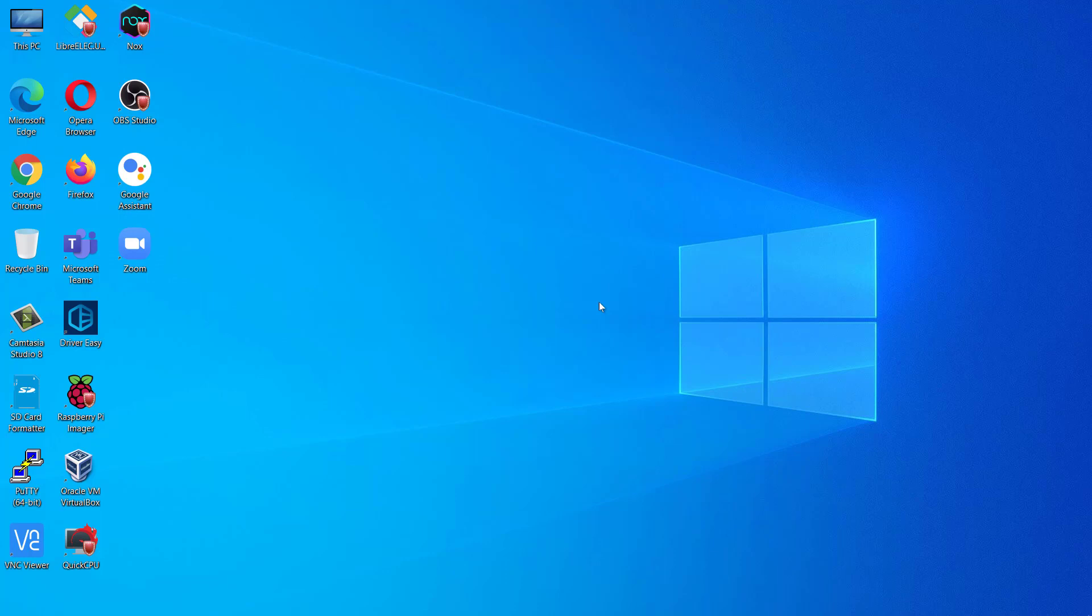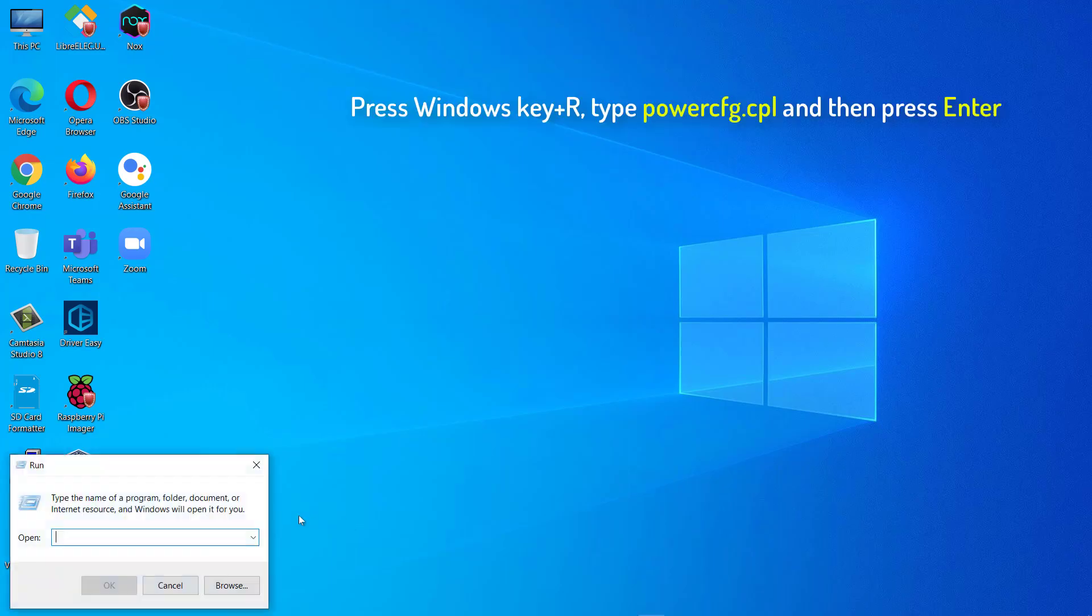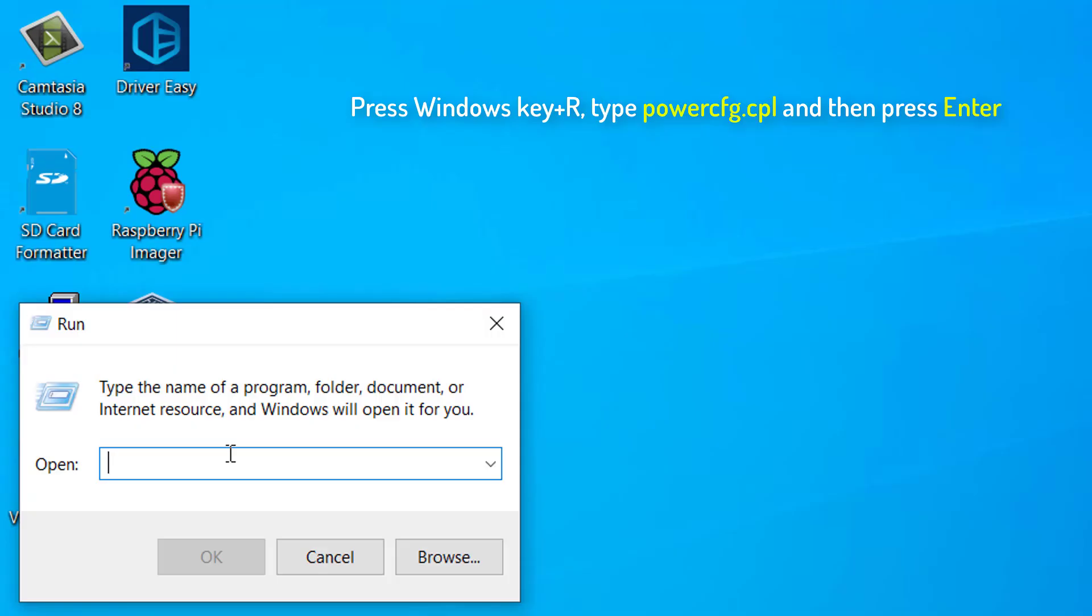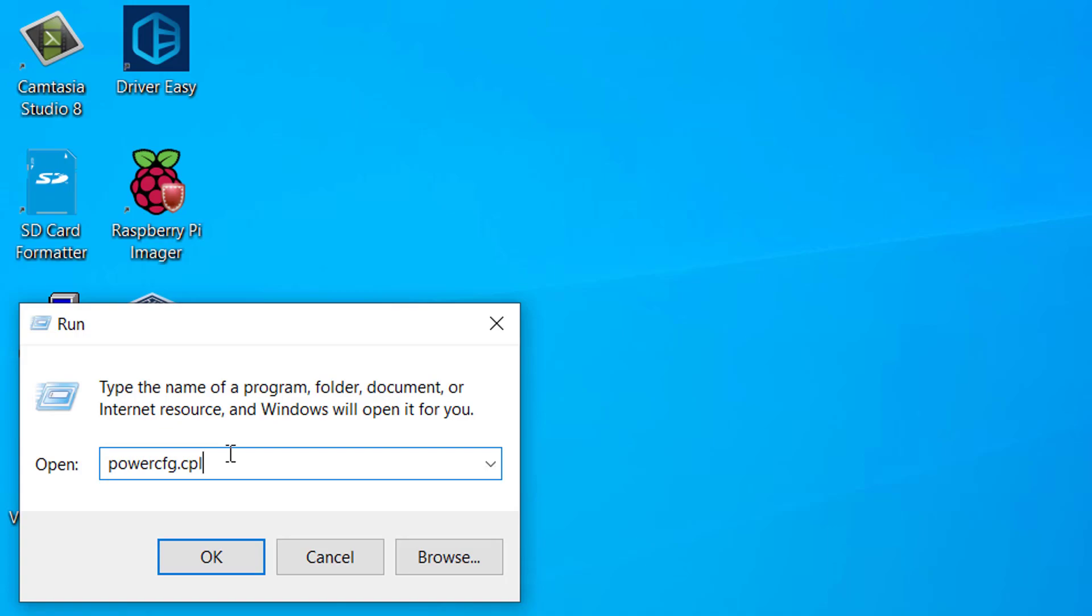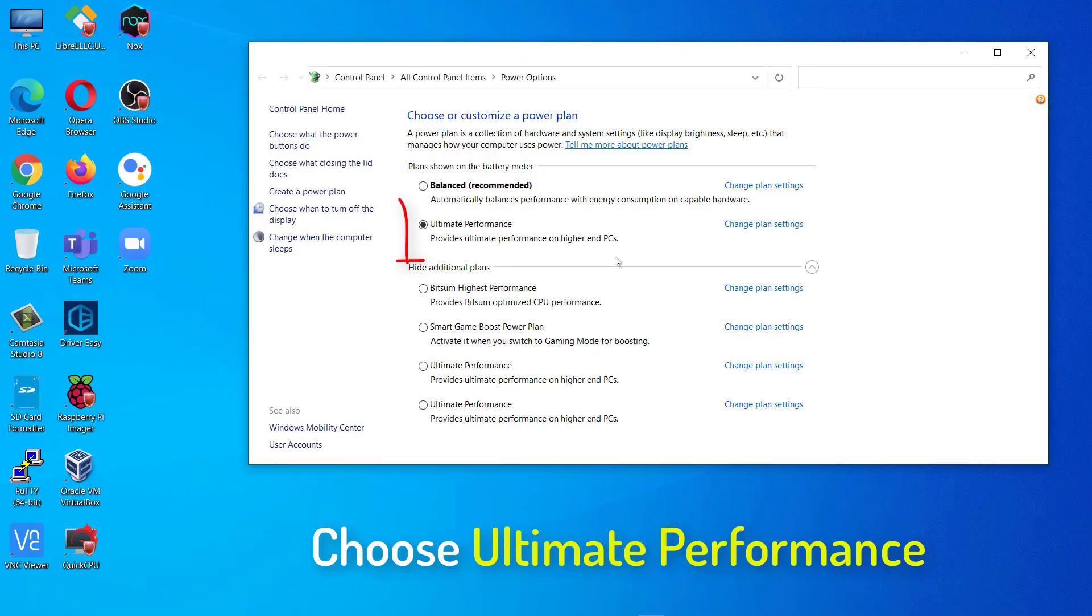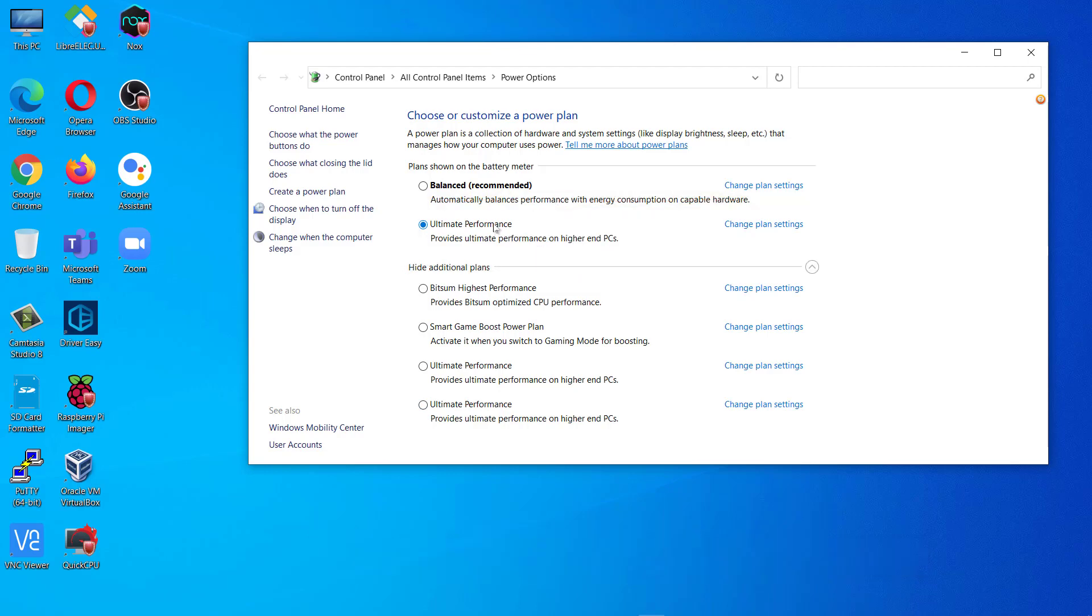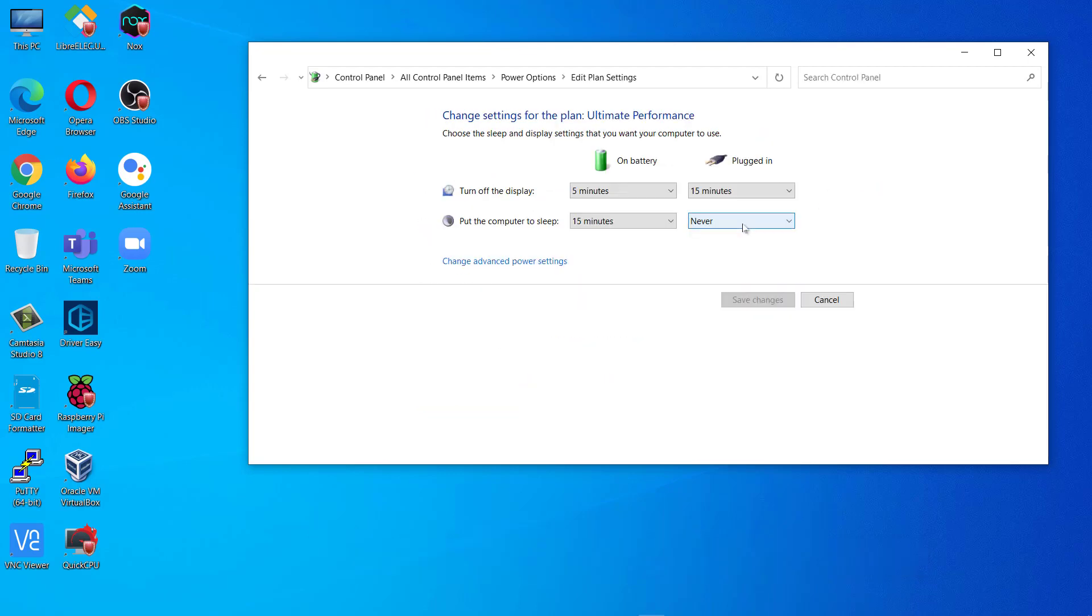Now, let's choose this PowerPlan created and select it and tweak it also. Press Windows key plus R to open a Run Terminal. In Run window, type or copy-paste powercfg.cpl and then press Enter. In the Power Options window, choose Ultimate Performance. Now, click on Change Plan Settings to edit the Power Plan Settings.